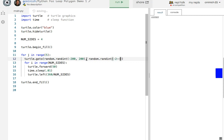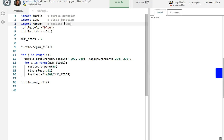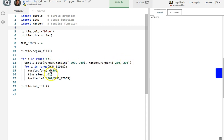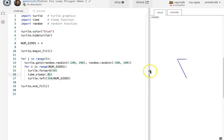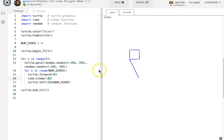And by importing random up here as an optional module that Python allows you, that allows you to use the randint function. Check this out.